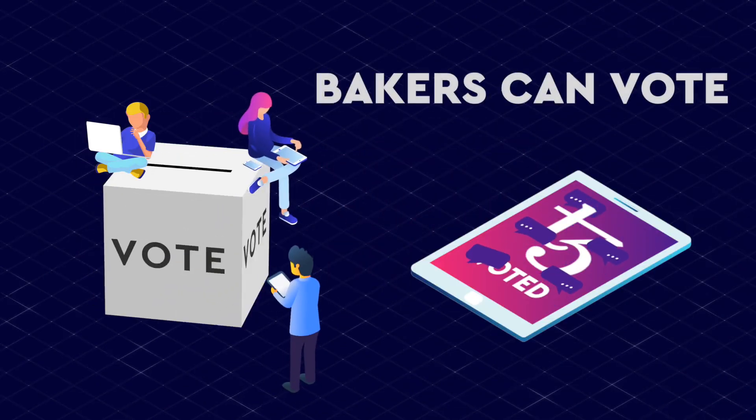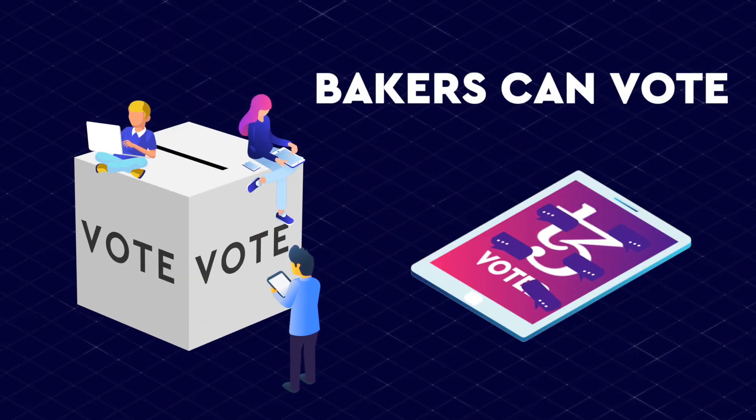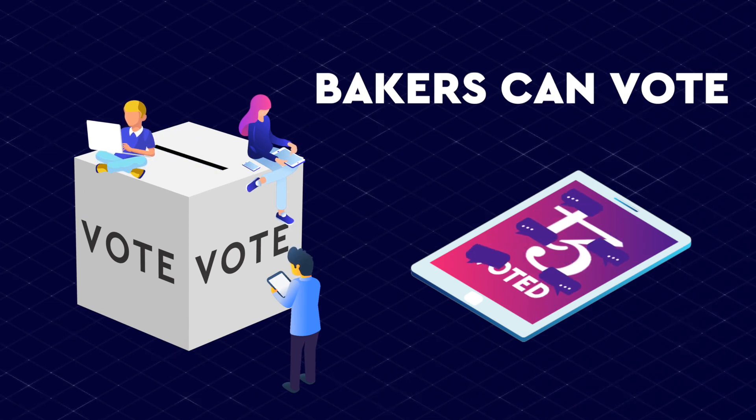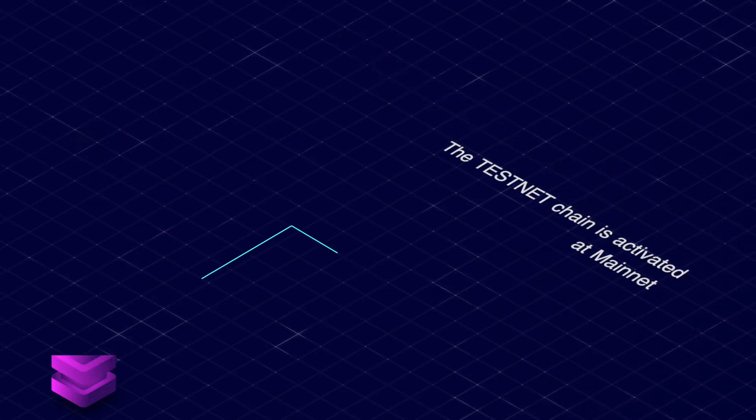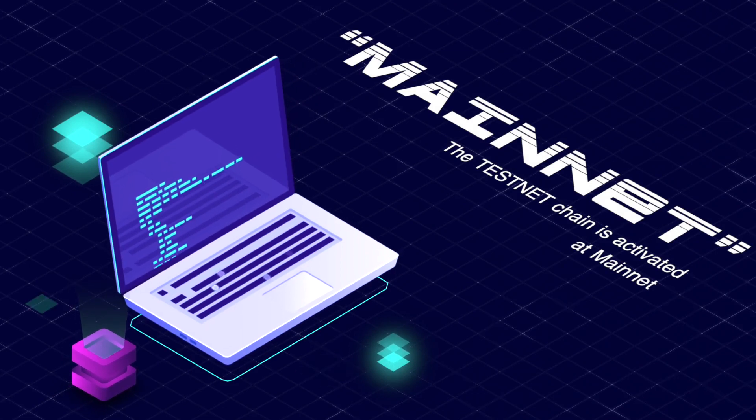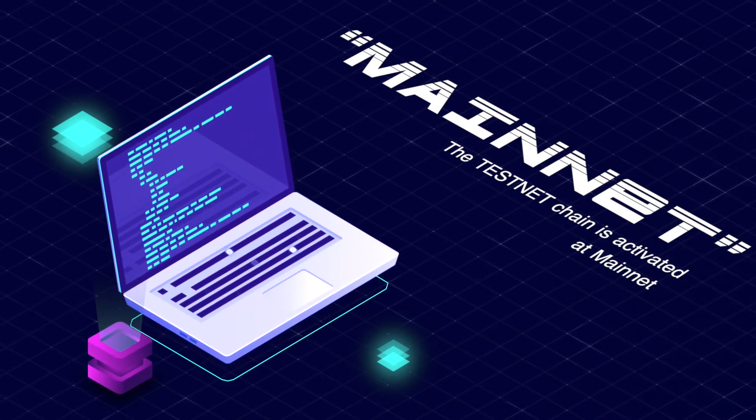After the testing period, Bakers can vote to promote the testnet chain to mainnet. If a quorum is met and a supermajority of rolls votes yay by the end of the promotion vote period, the testnet chain is activated as mainnet.